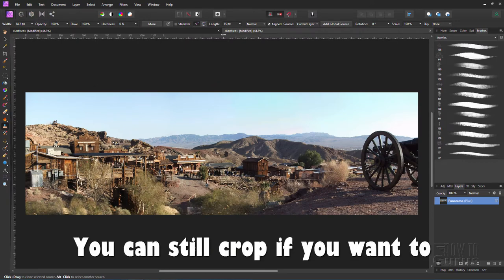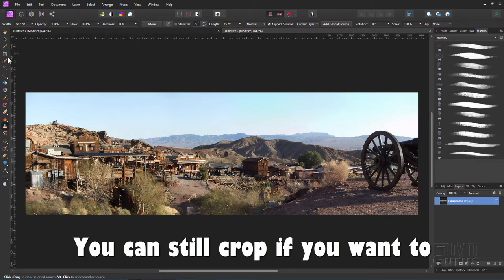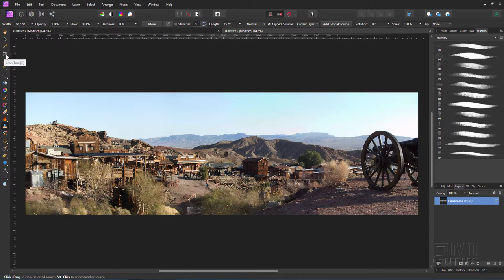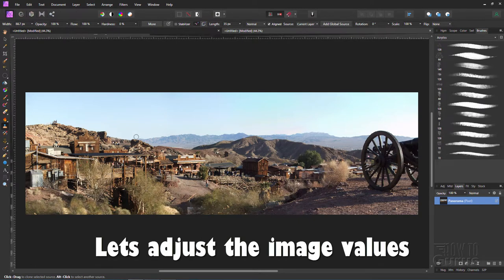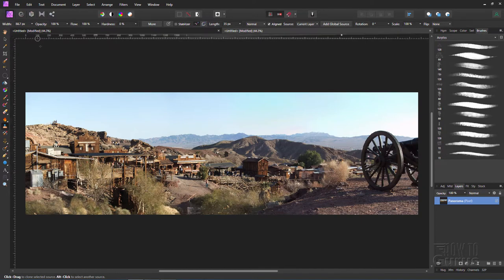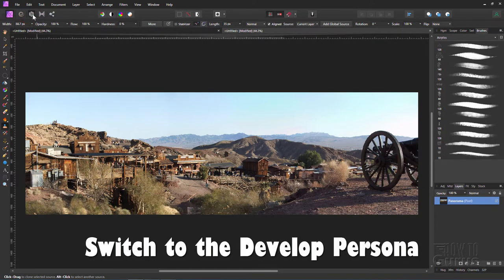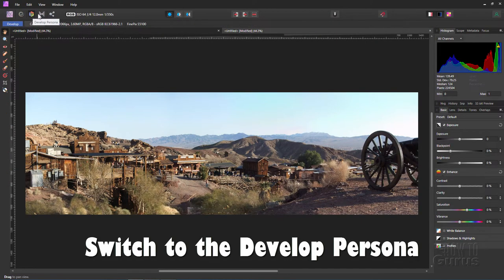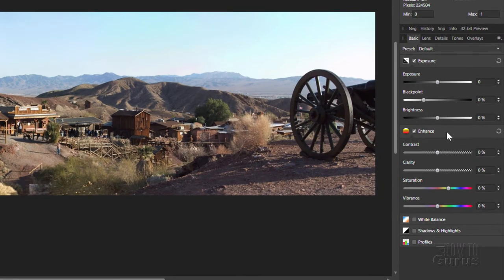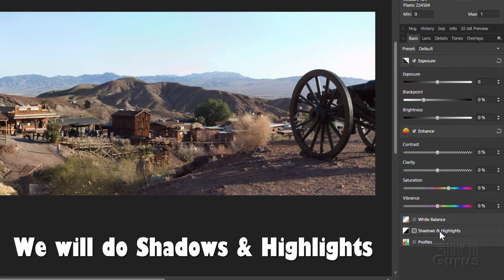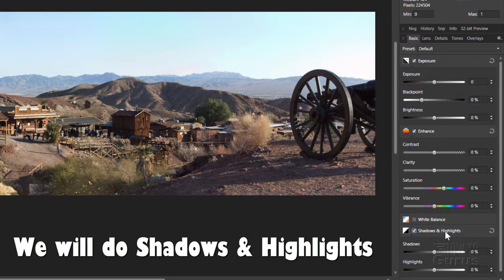At this point again you can crop if you want to. The crop tool is right up here, easy to use. But let's go ahead and come in here and work a little bit with our values and colors and so forth. For that let's switch over here to the develop persona. On the right hand side you can adjust your exposure, you can do enhancement, you can do white balance.